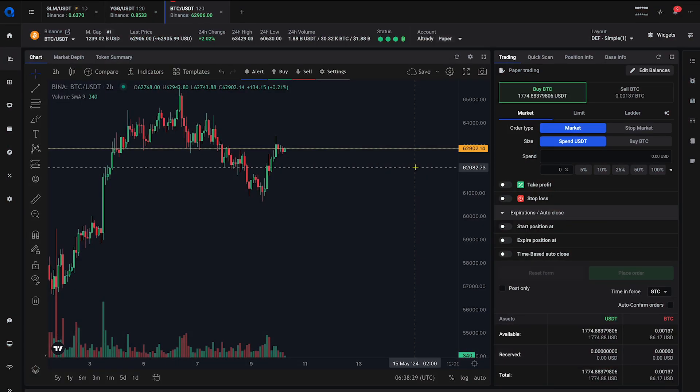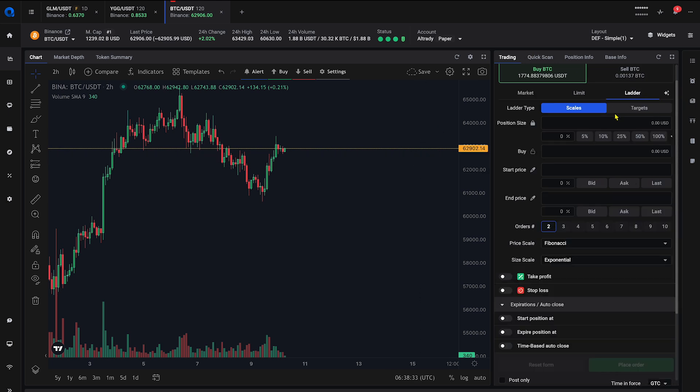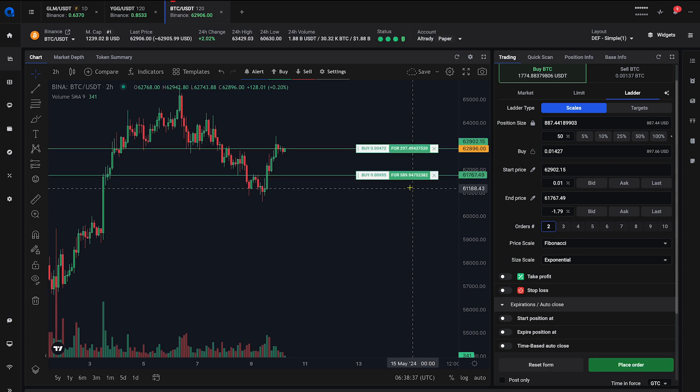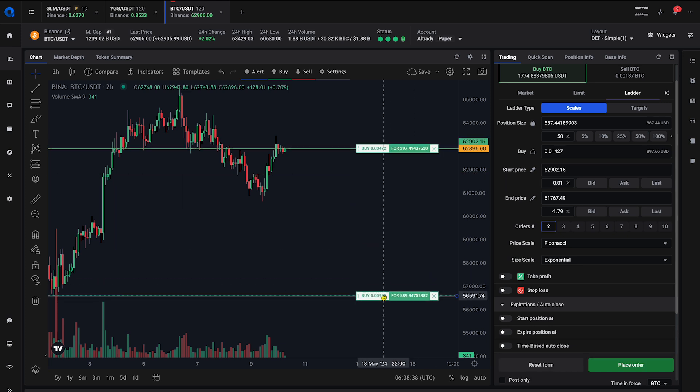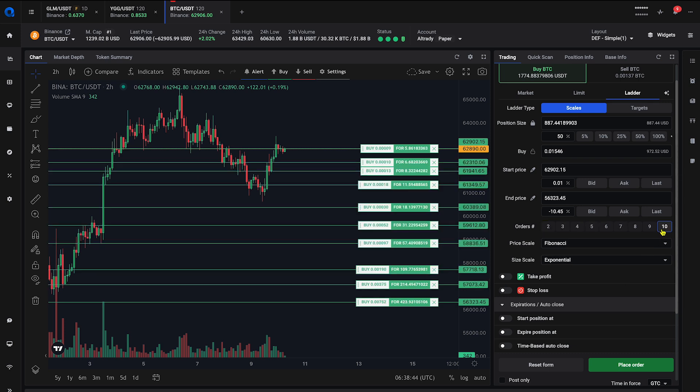Let's dive into setting up a ladder order in AllTradie. Open the trading widget and select the ladder order type. Define your total position size and the start and end of your price range. Decide how many orders you want in your ladder. You can set up to 10 orders.